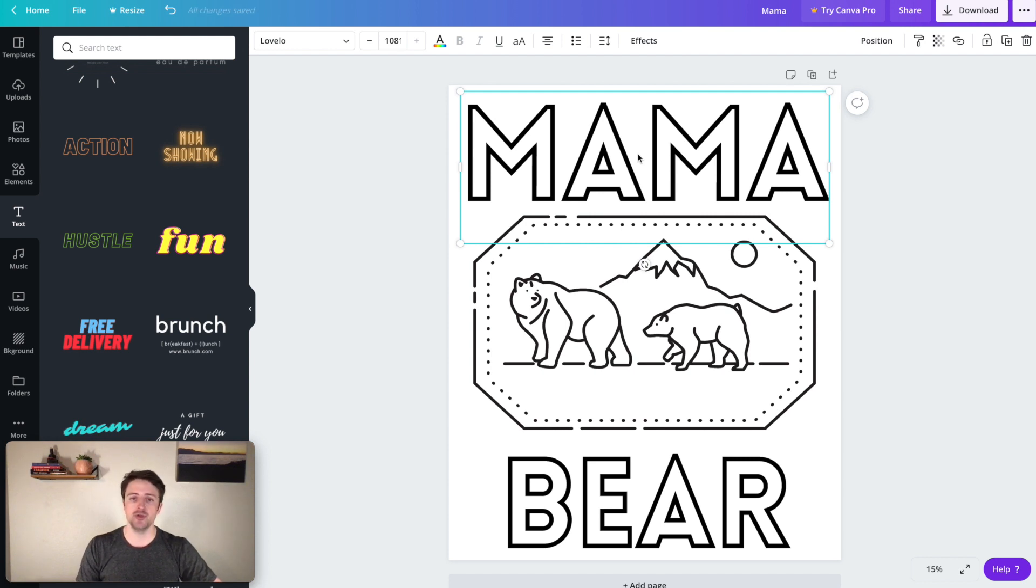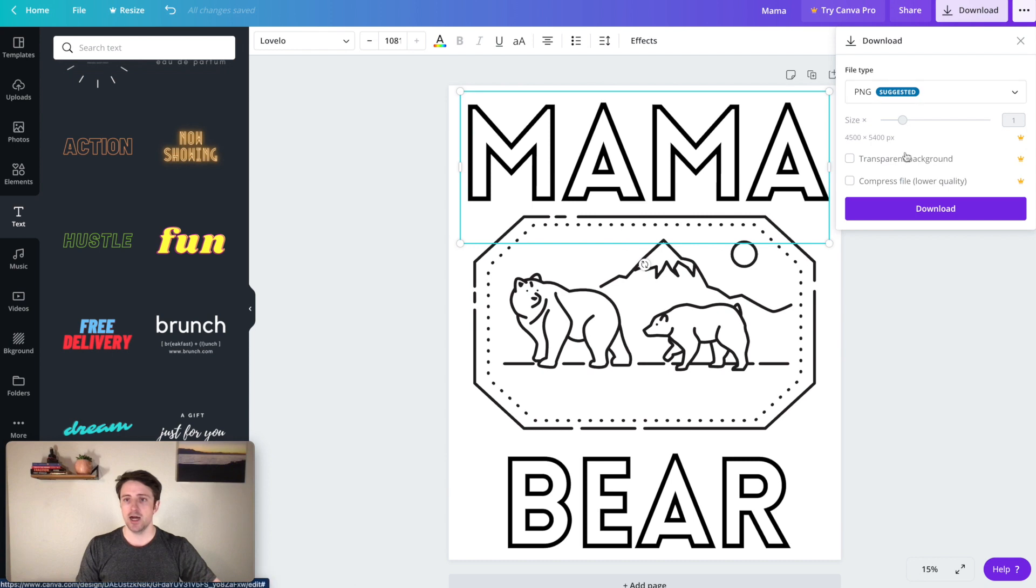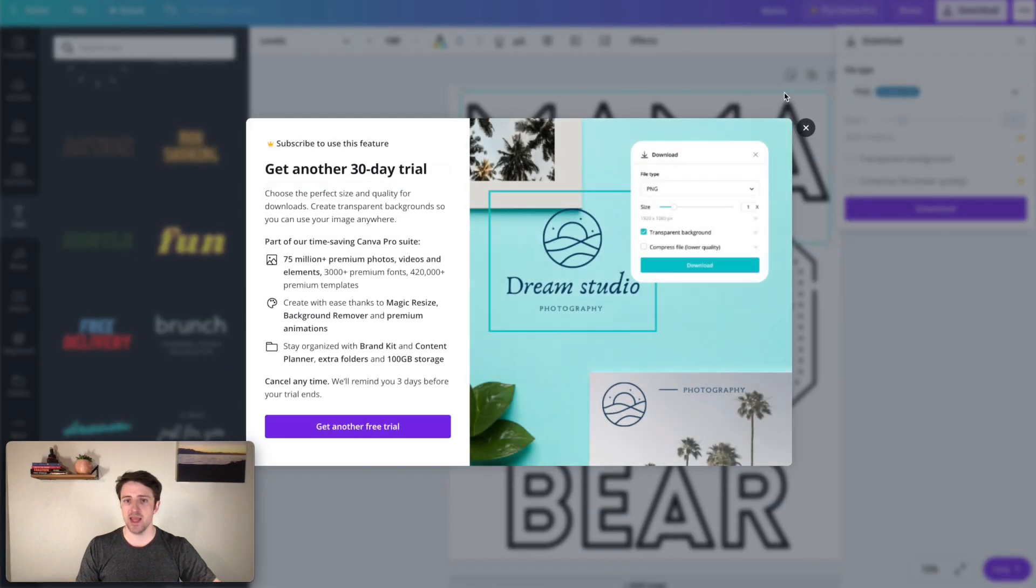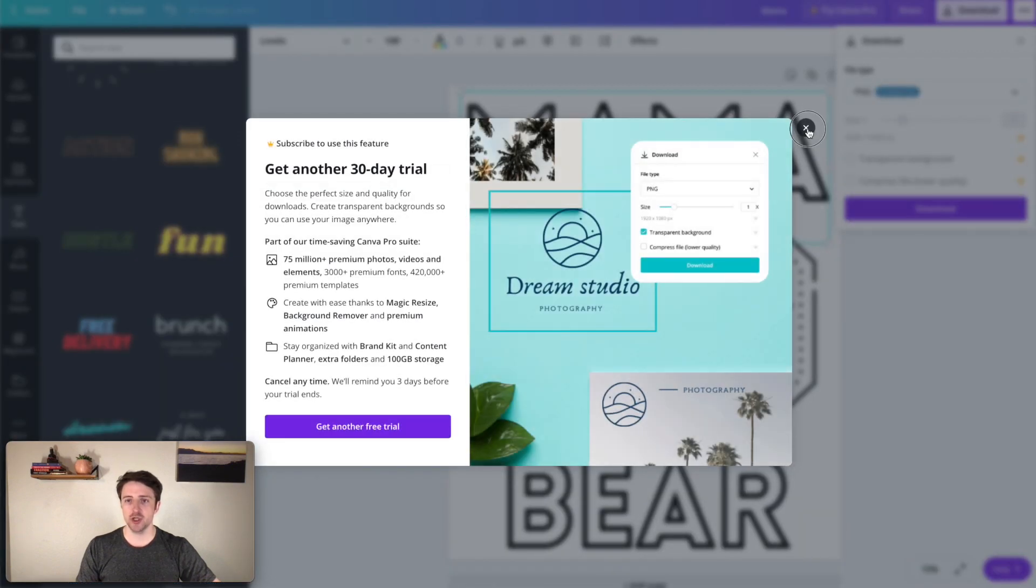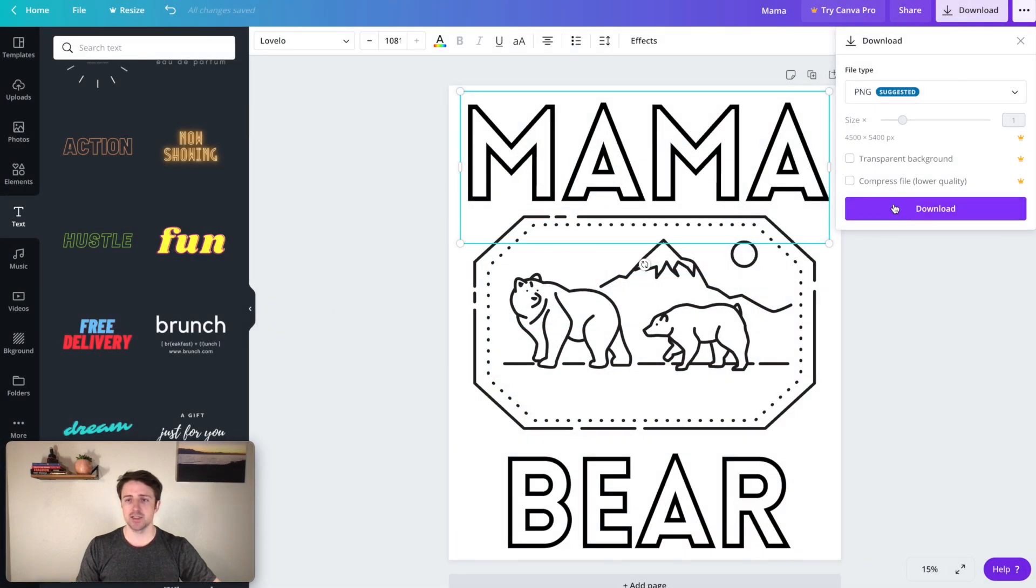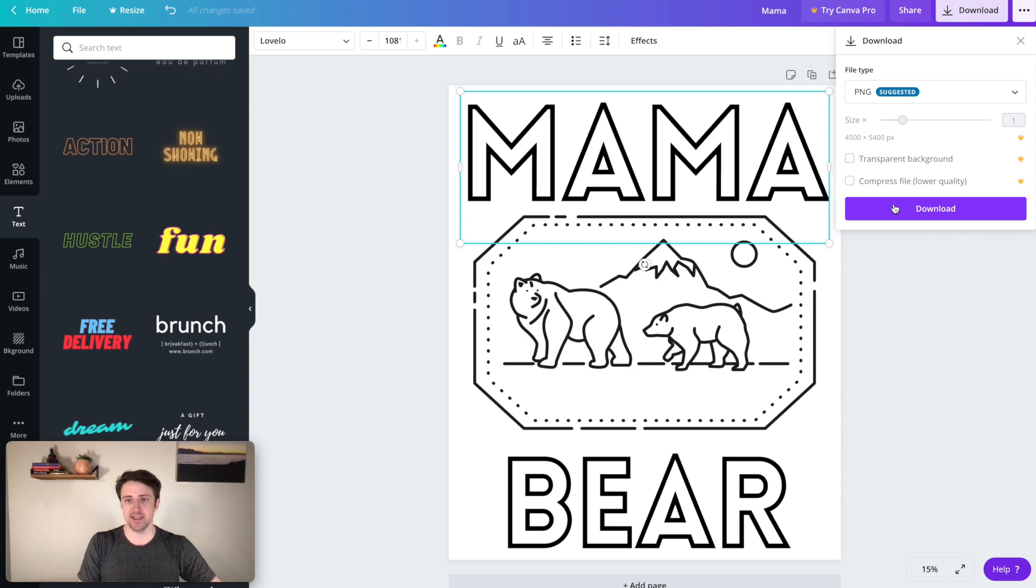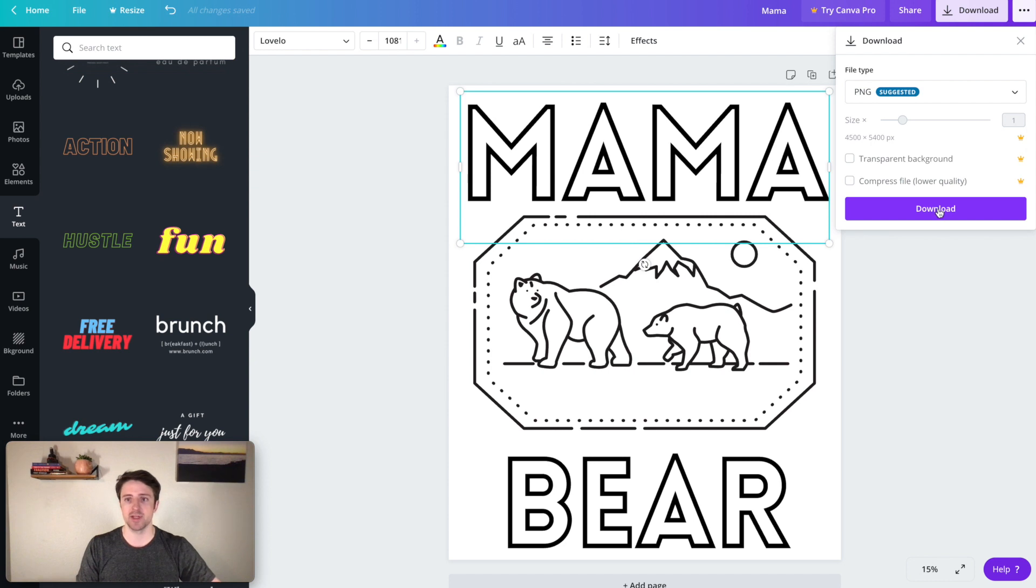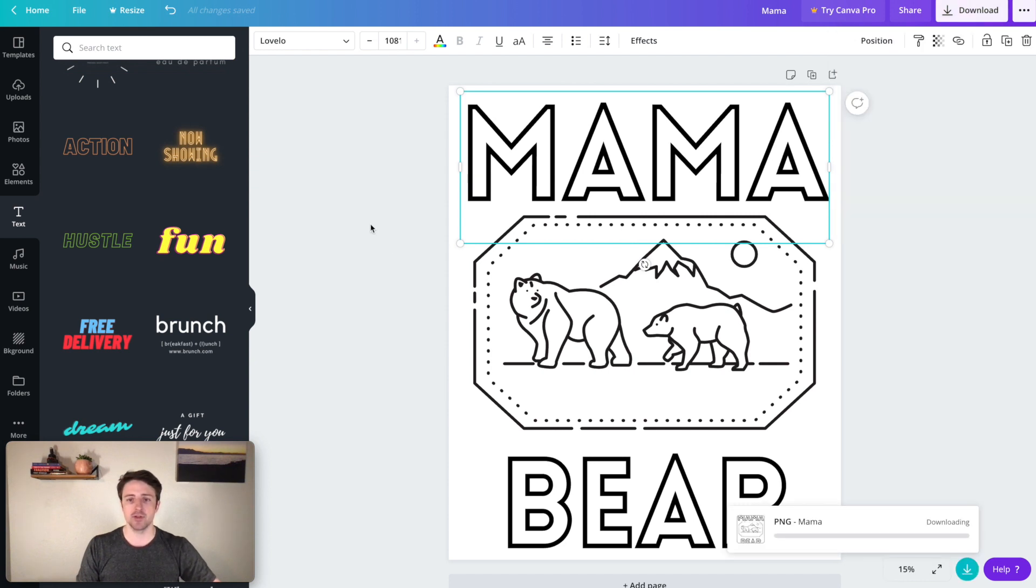We can also change out the background color here. So if we wanted to see what the background looks like, there's a lot of stuff we can do in here. Once we're done, we just need to download this. Now, I will tell you guys, if you don't have a Canva Pro account, it won't allow you to download the transparent PNG. So you can see here that this is a paid feature. So I don't pay for Canva. So I will normally take my design, download it, and then I will go take the background off in Photoshop or something else like that. So I'll download this just to have it.